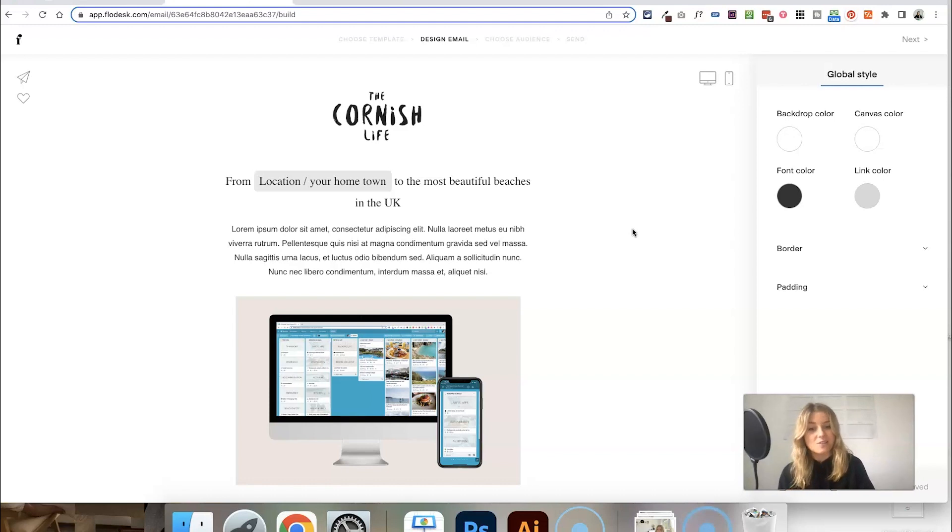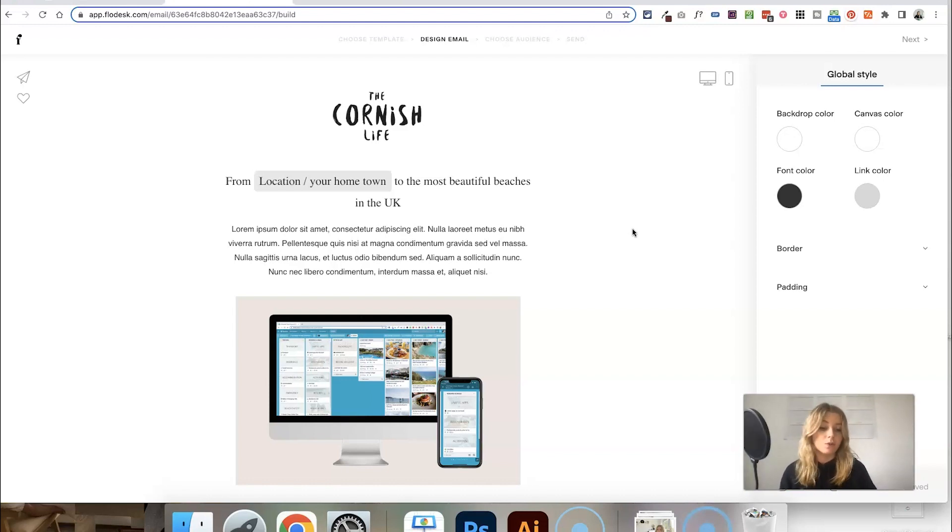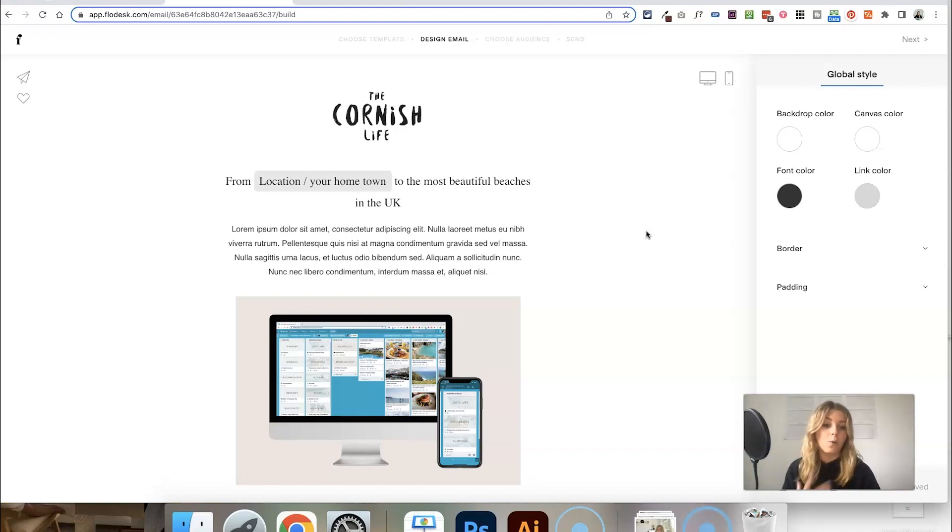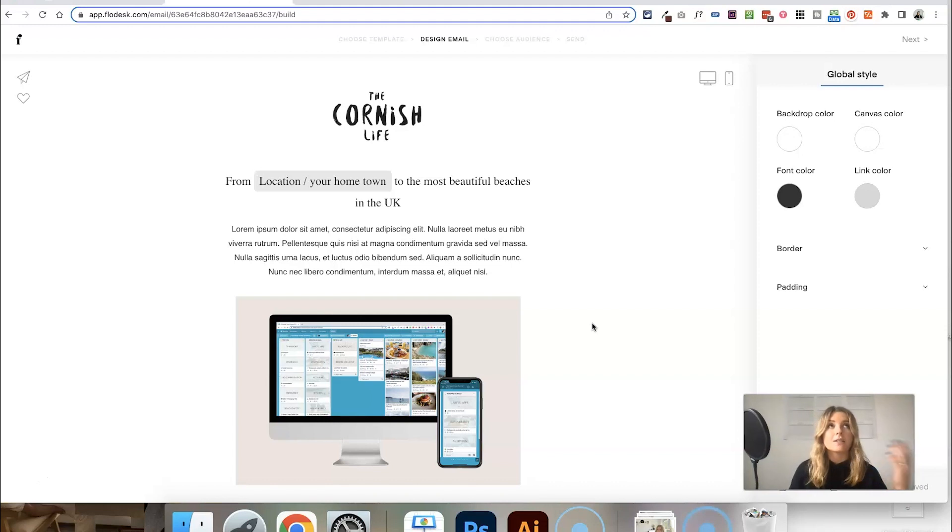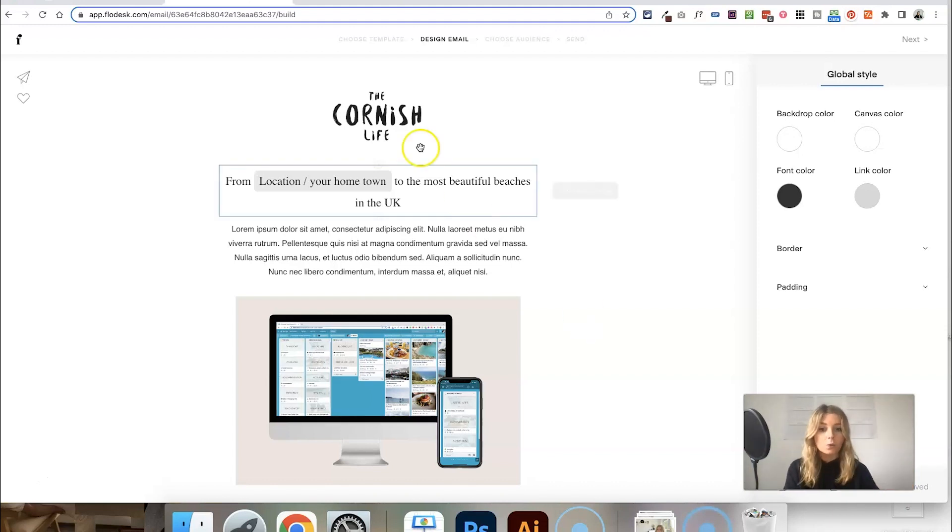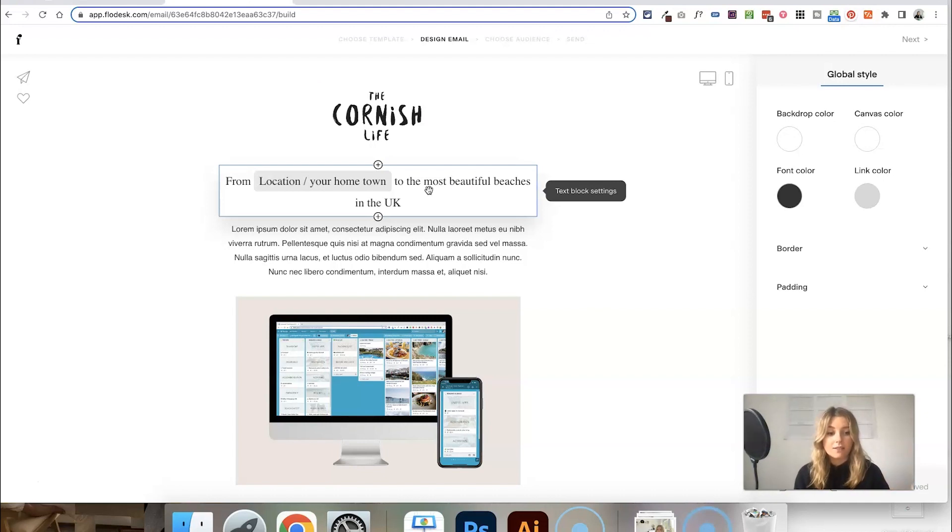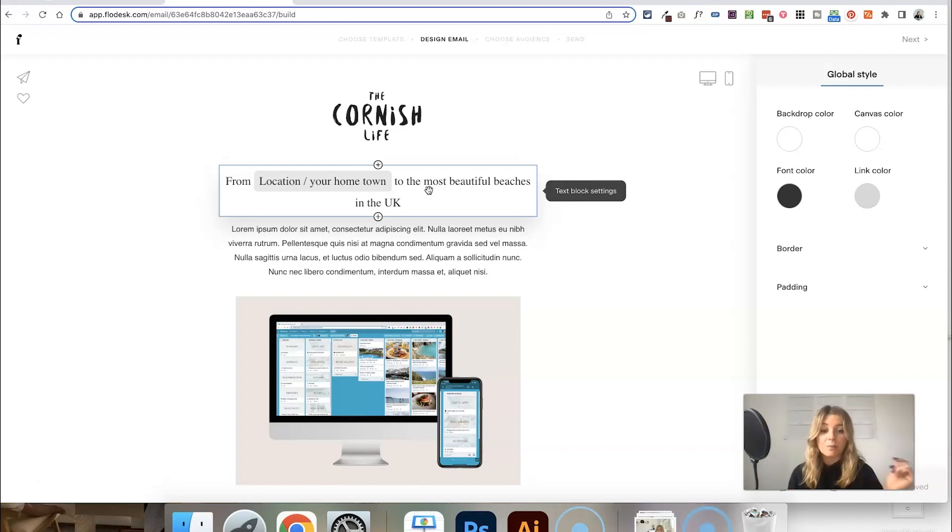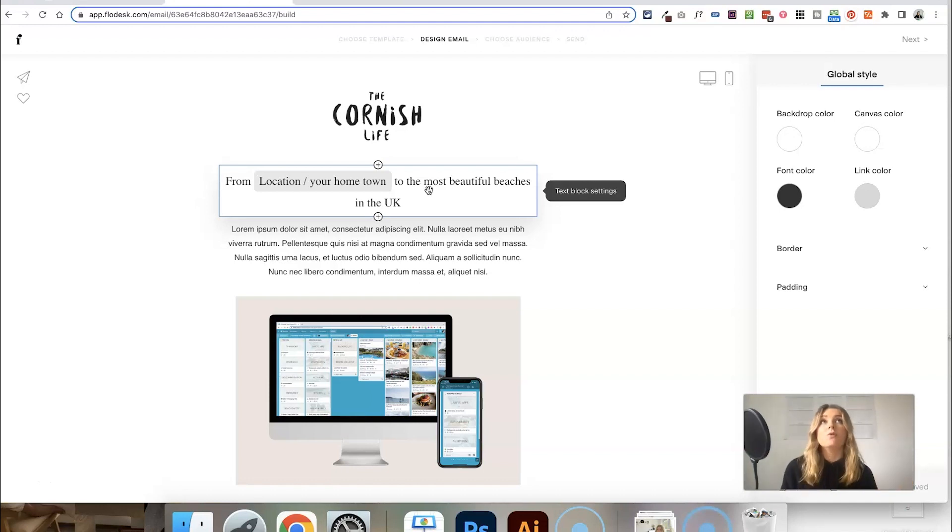If someone hasn't got their location filled in, it's going to read 'from your hometown to the most beautiful beaches in the UK.' And as a subscriber reading that, that's just going to make you feel like it's really personal. This email has been tailored to you, so you're more likely to engage with it. Other ways you could use this is instead of asking for where someone is based, you could ask what their company name is called. For example, if you're an accountant trying to sell your services in an email, collecting someone's business name might be a really great way of personalizing it to them. Saying something like 'has By Rosanna Limited filed their company accounts yet?' rather than just 'have you filed your company accounts yet?'